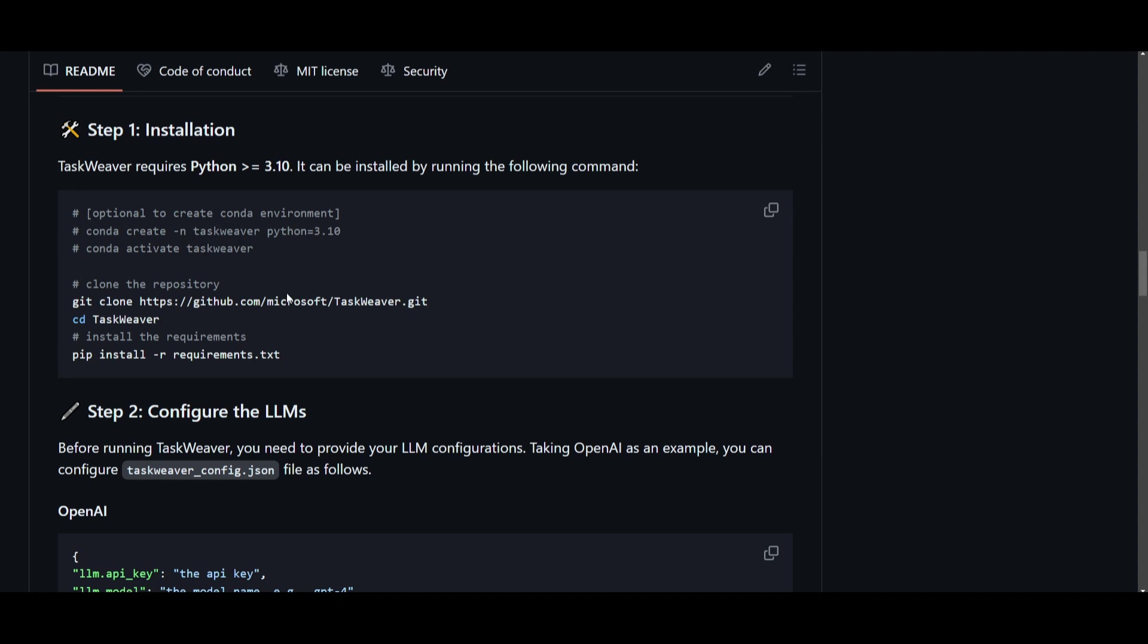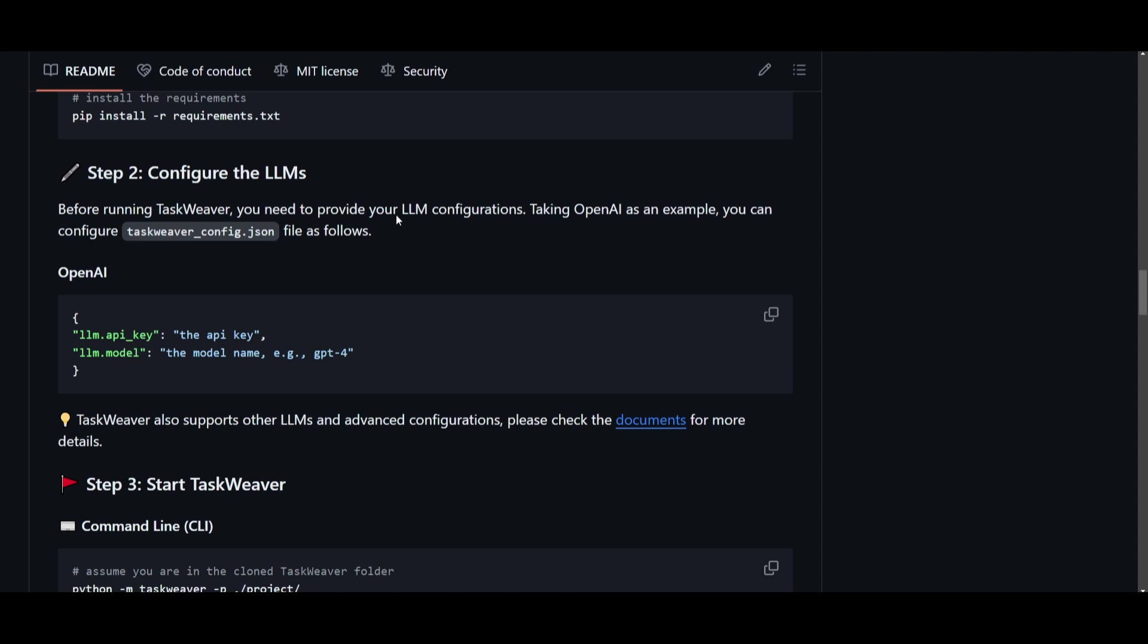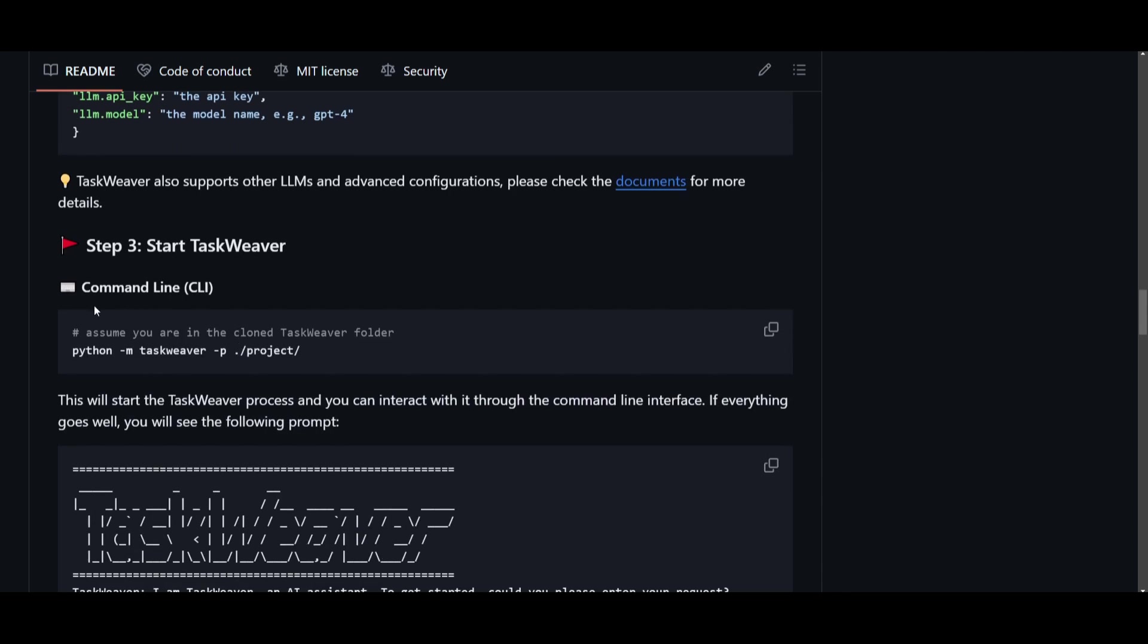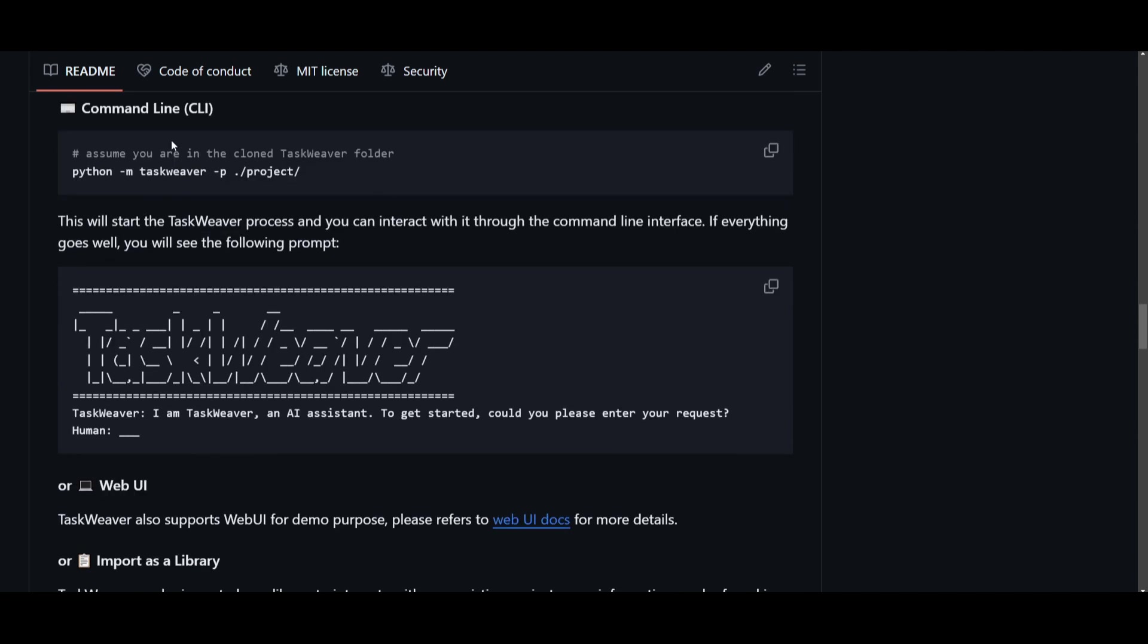Once that is done you clone the repository, go into the repository by typing in cd TaskWeaver, install the requirements with this command. Once that is done you configure the LLM which is fairly easy. You can set whatever large language model you want. In this case if we're using OpenAI, we set the model that we're using so if you're using GPT-4 you set it as GPT-4 in the config file and then you paste the API key that you want. Then you can simply just start it into your own CLI which is your command line by typing in this command into your command prompt and you'll be able to start it up with TaskWeaver.